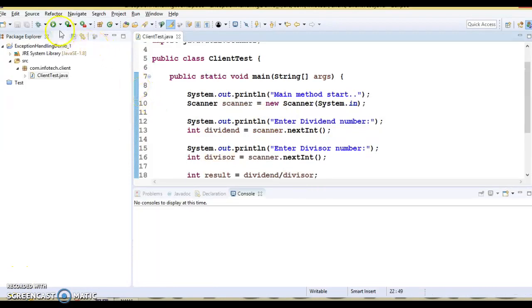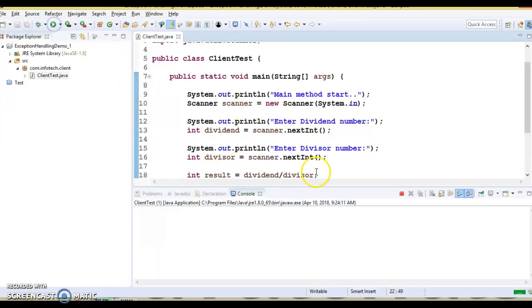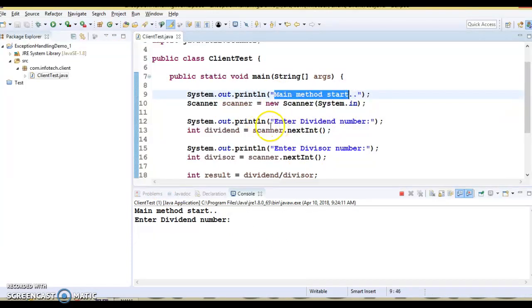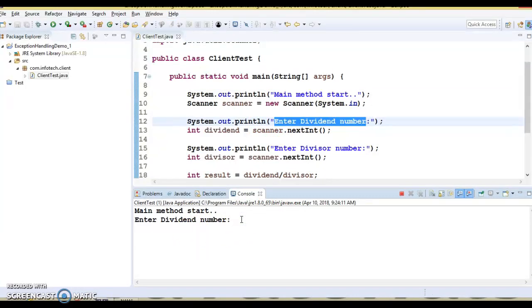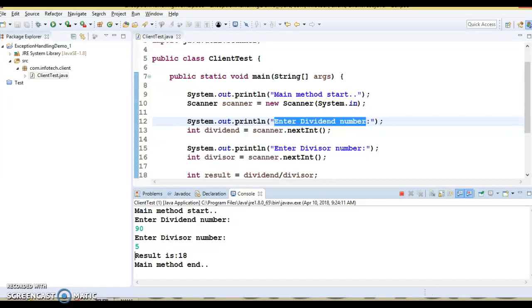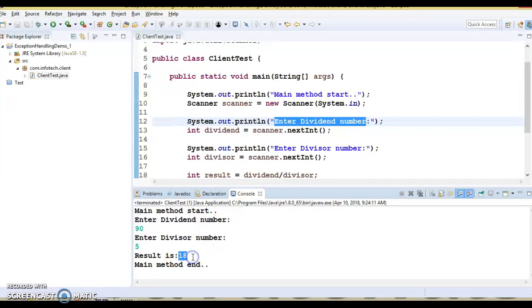Let's try to run this application. Here it asks main method start and says we have to enter the dividend — let's say 90 — and the divisor, I'm going to enter 5. So it's a happy flow and you are getting the result as 18.